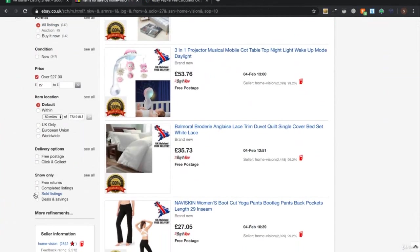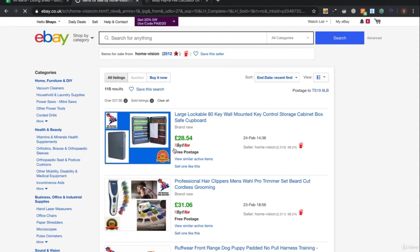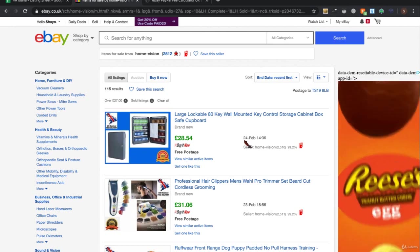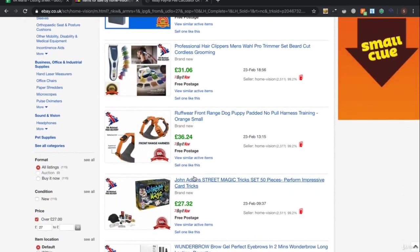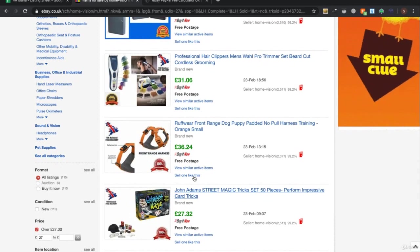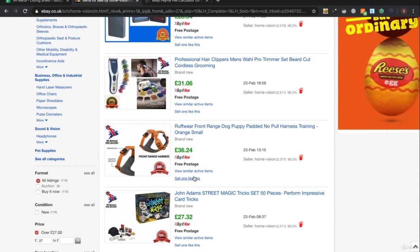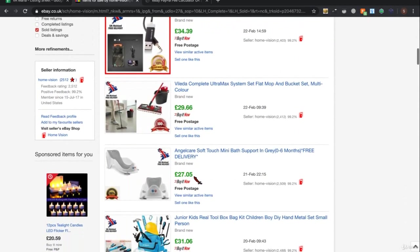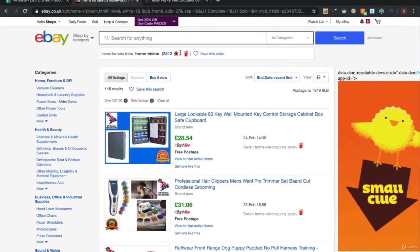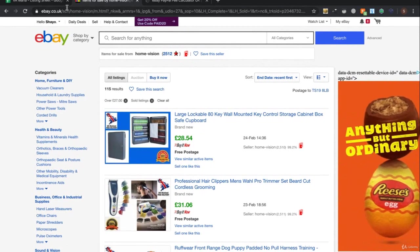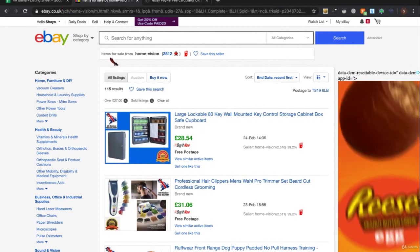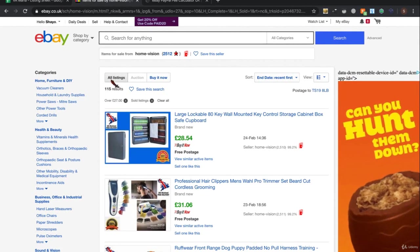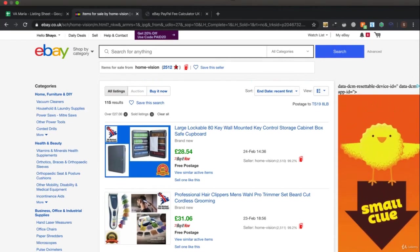Another thing you can do is filter for their sold listings by clicking this option. This will show you what has sold - so this sold yesterday, the day before. You can scroll down these listings to see if it's the first time something sold, have a look, open them, and see whether you can list it as well.